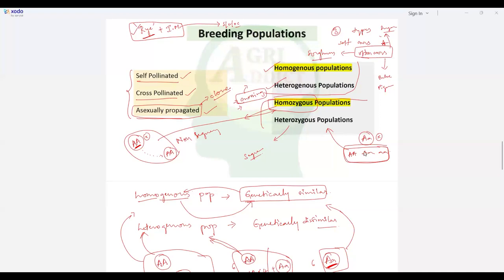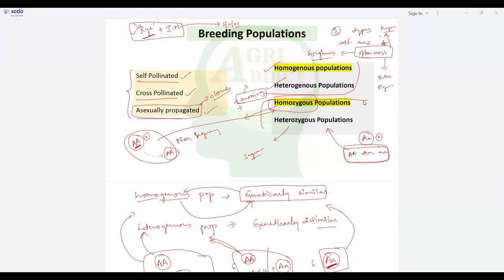A student asks: how is additive genetic variance associated with homozygosity? Whenever there is heterozygosity, the dominant gene masks the recessive gene — that phenomenon is dominance. So heterozygosity is associated with dominance variance. Additive variance is mostly the opposite — it is associated with homozygosity. Wherever there is heterozygosity, you mostly see dominant variance; wherever there is homozygosity, you see additive variance.